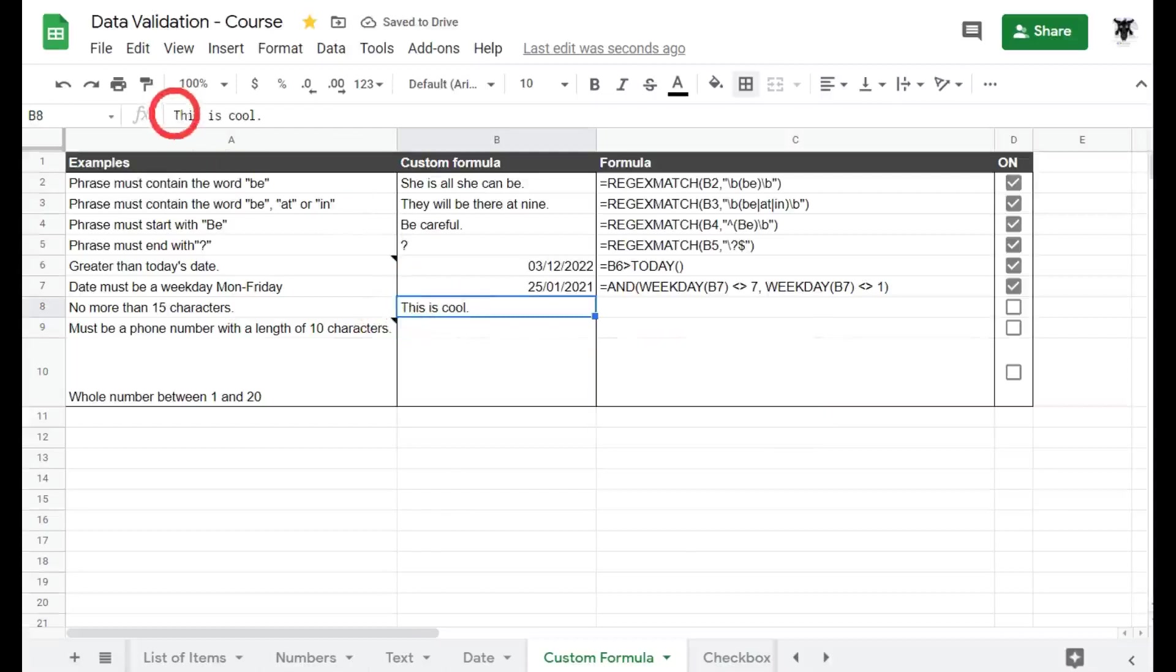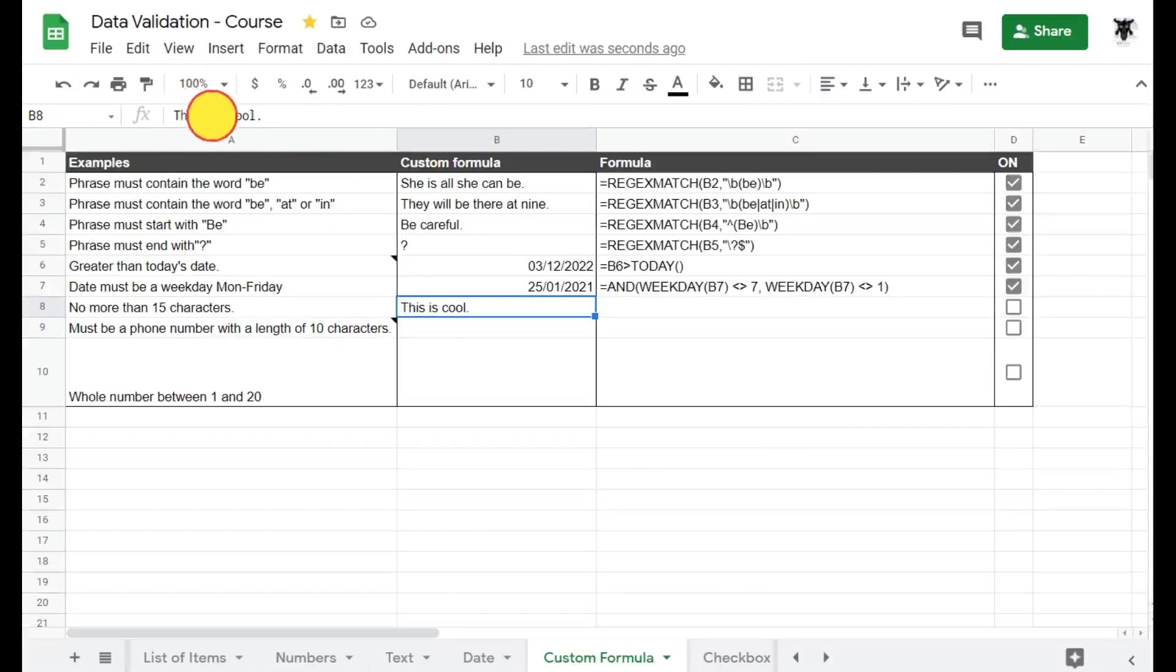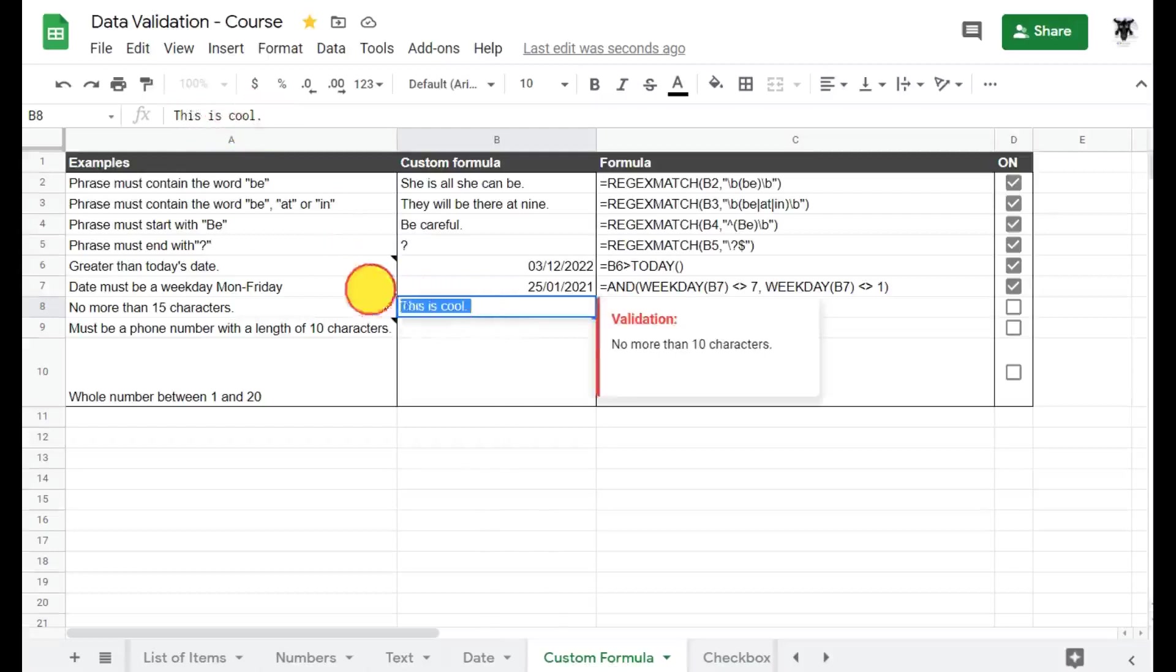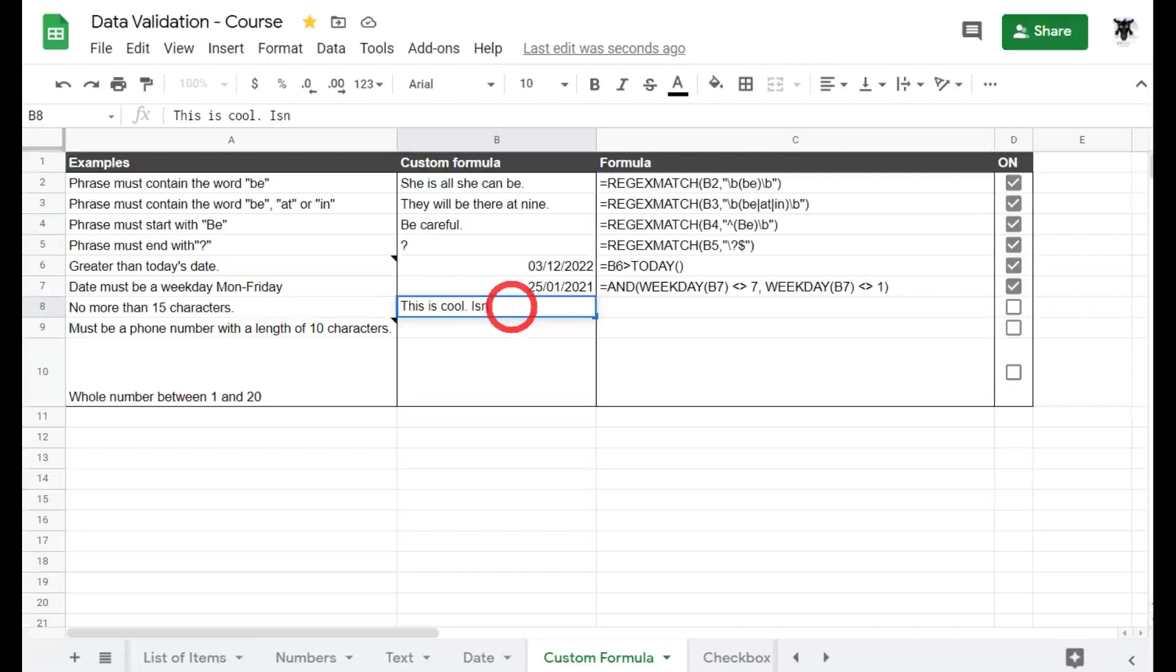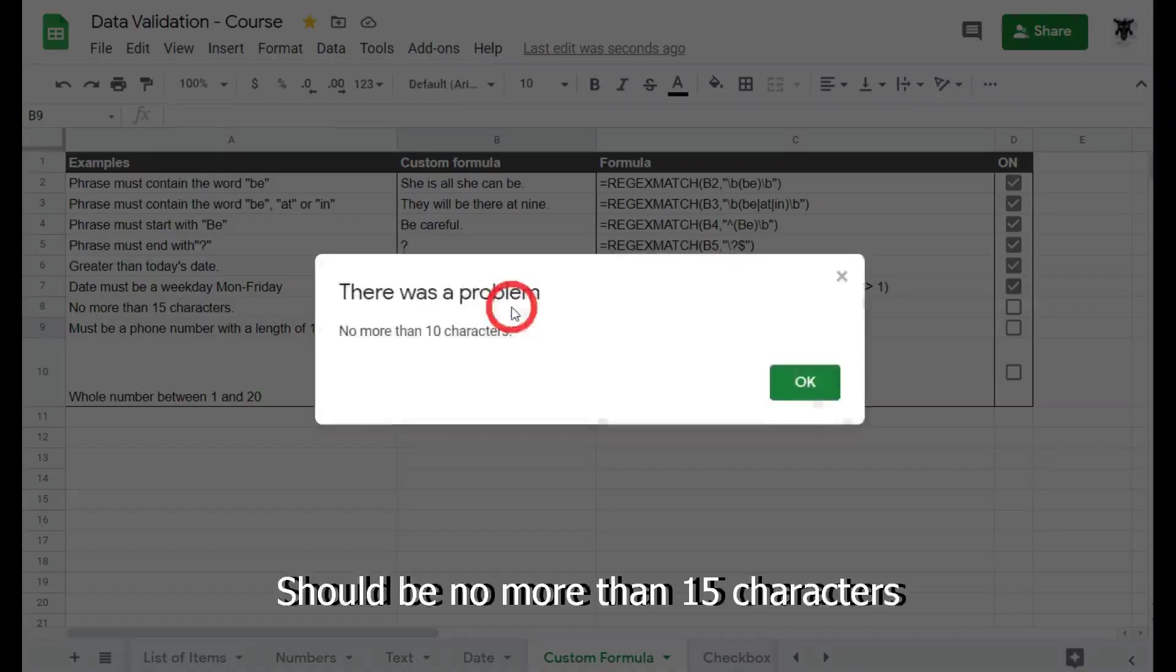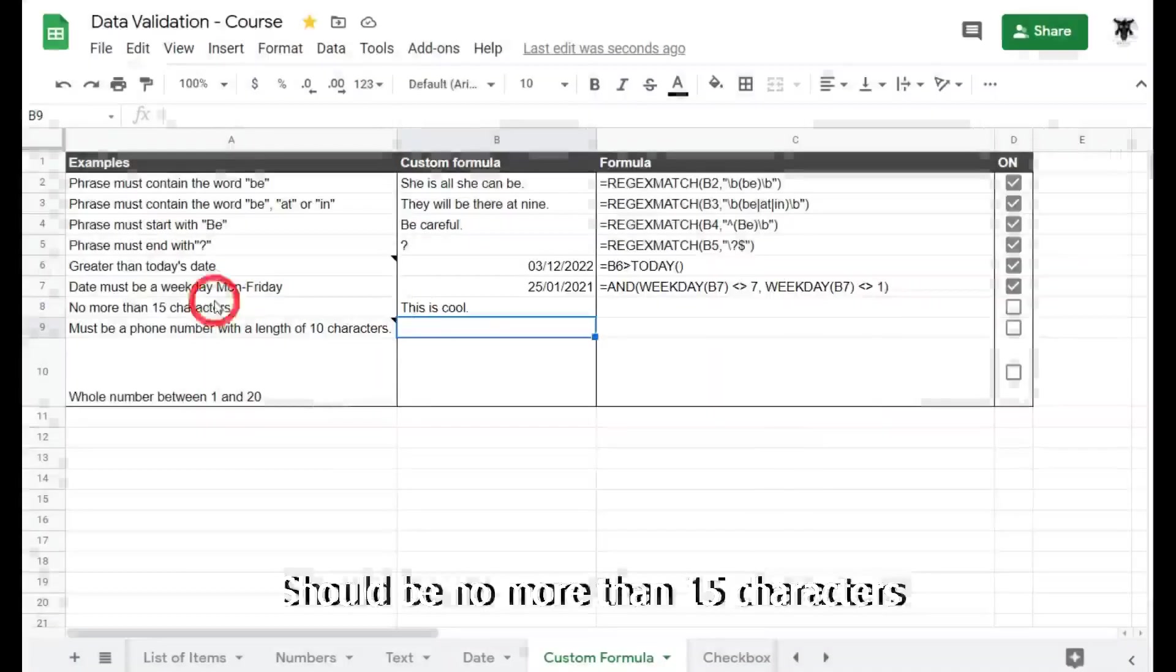If I type in for example "this is cool" it'll be perfectly fine because I have here, let's go up and have a look up at the formula bar at the top left here: one, two, three, four, five, six, seven, eight, nine, ten, eleven, twelve, thirteen characters. If I say "this is cool isn't it?" question mark, we're going to get an error because it says no more than 10 characters.